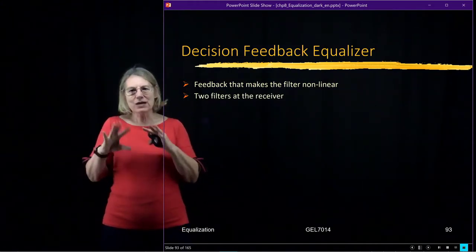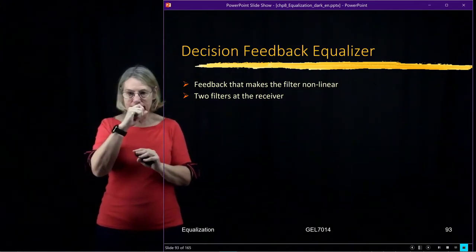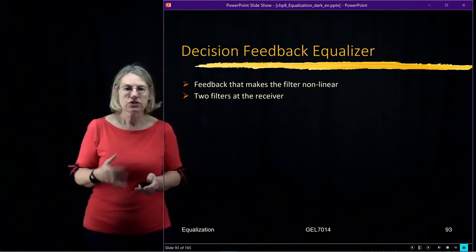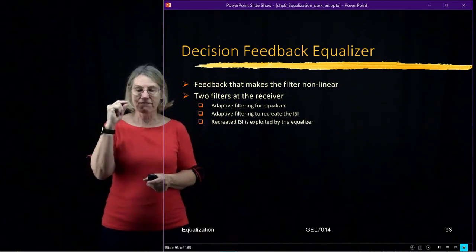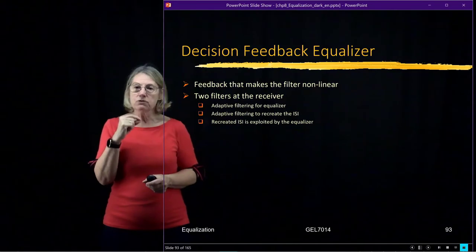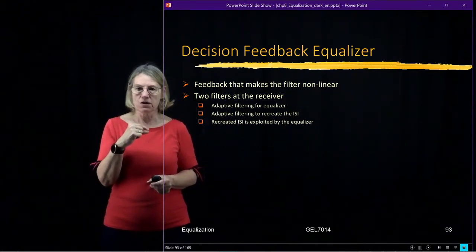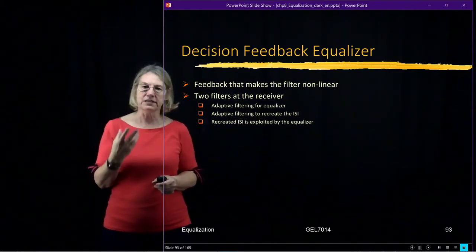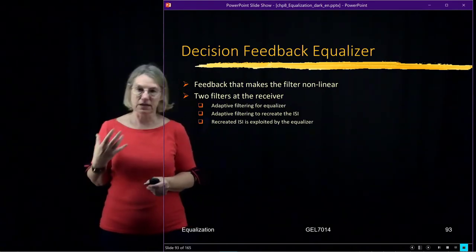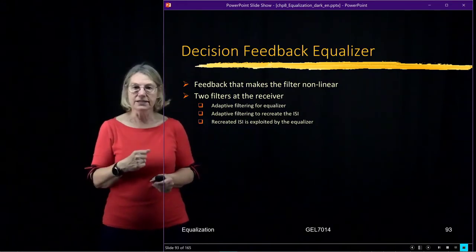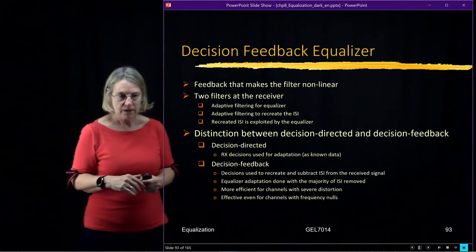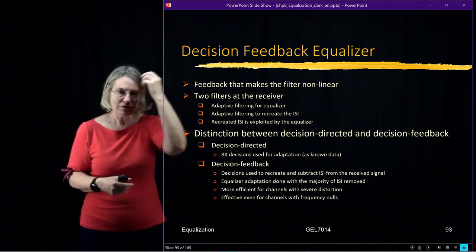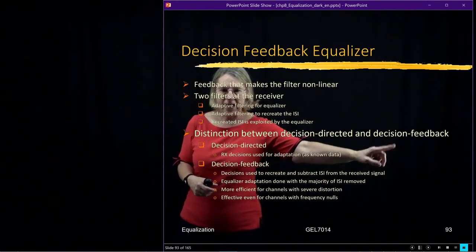In essence, this equalizer has two different filters operating inside of this total equalizer package, doing two different functions. There's an adaptive filter which actually affects the equalization, but then there's a second adaptive filter, and that is being used to recreate the inter-symbol interference. We're recreating it so that we can subtract it. So we're trying to adapt the equalizer when there is less distortion because we have removed some of the distortion to make the adaptation better. That's the idea behind a decision feedback equalizer. So again, be careful not to confuse these two ideas of decision-directed versus decision feedback.